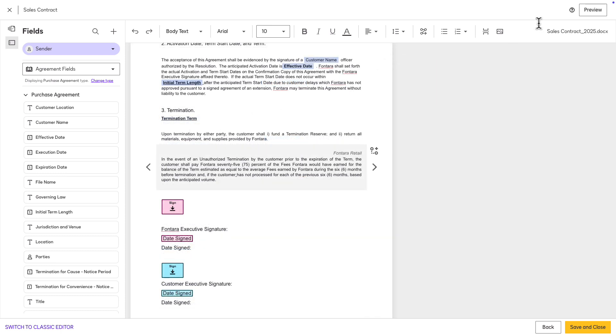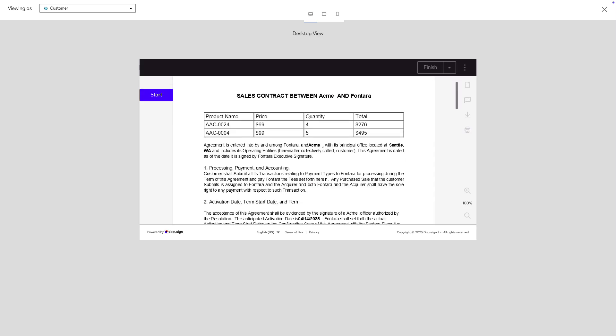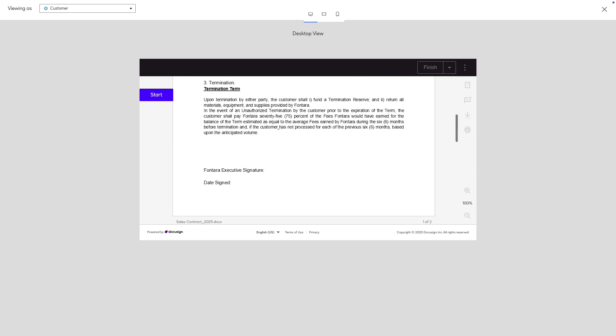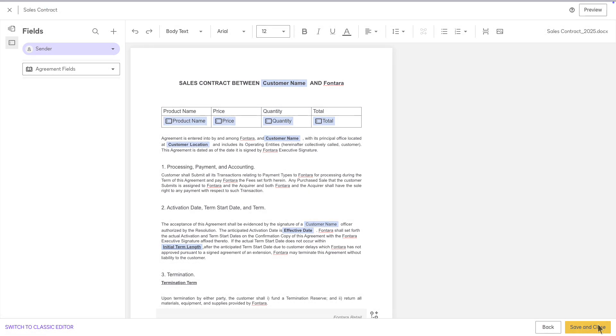Click Preview to make sure your template is set up correctly. Click Save and close when you're done and your template is ready to be used. Thank you.